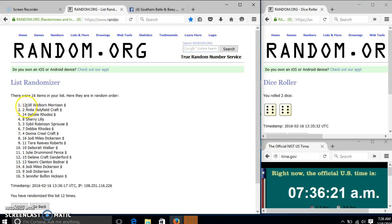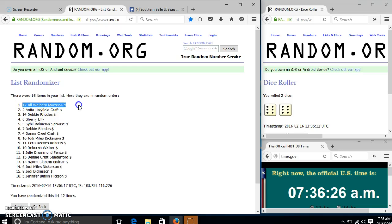Alright, congratulations Jill Morrison. You are our winner. We have 16 items in our list, spot number 12.